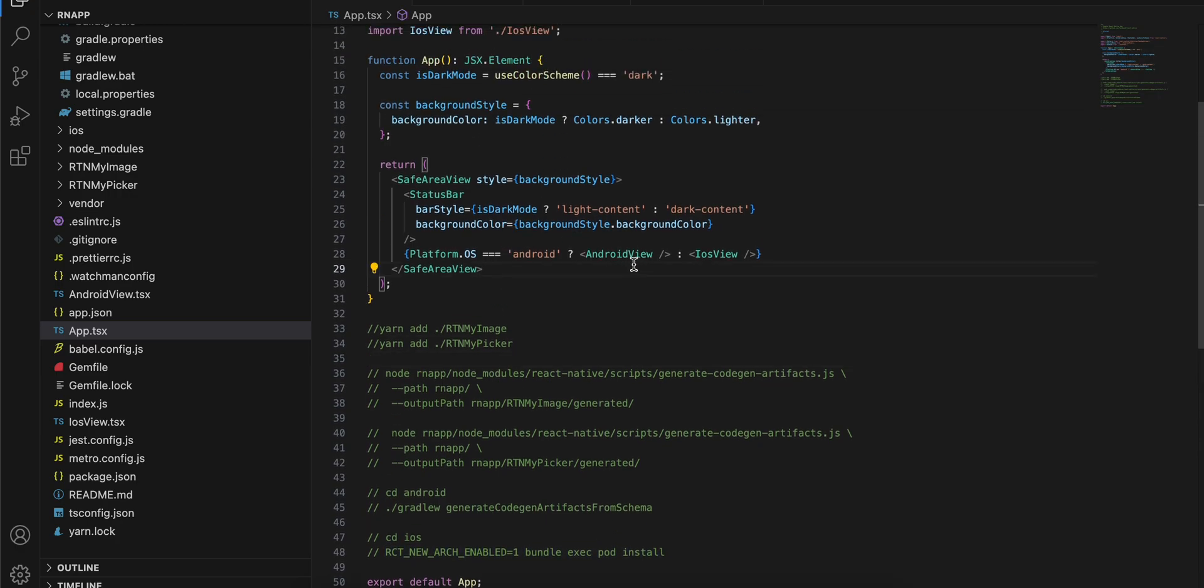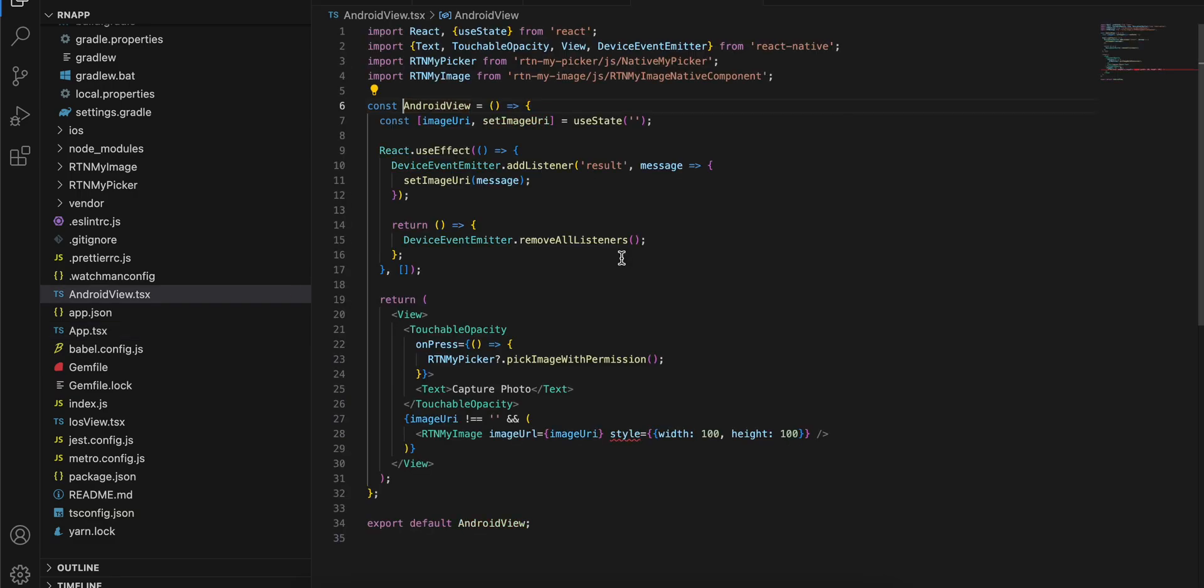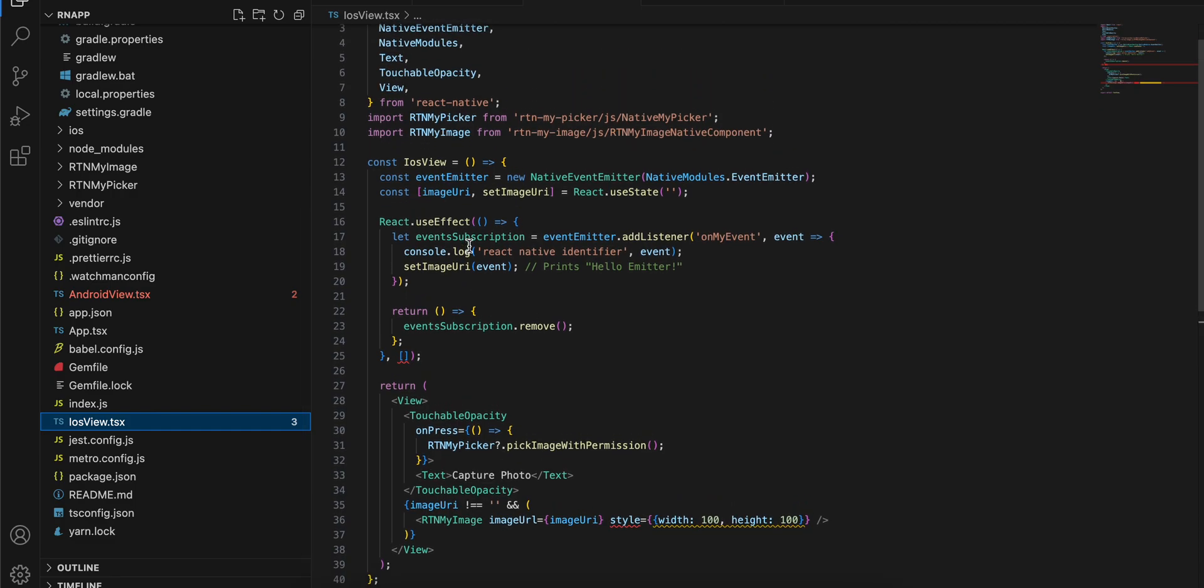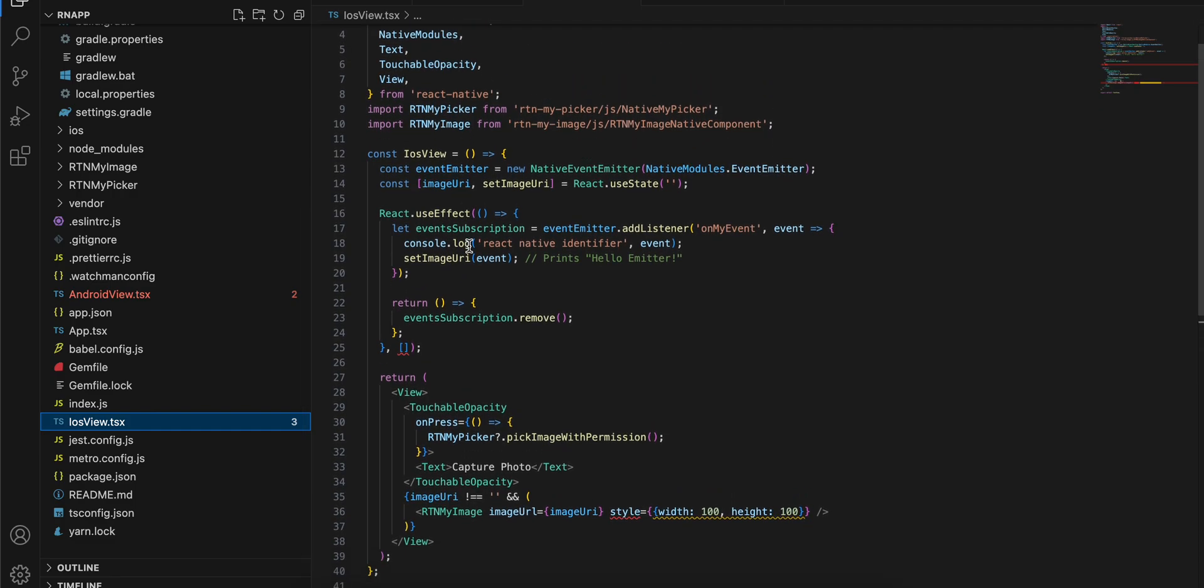For Android and iOS I have created separate files. For Android view, this is how it is. It is similar to how we have done it for picking images or video, so you can check that out. Similarly for iOS as well I have done it something like this.